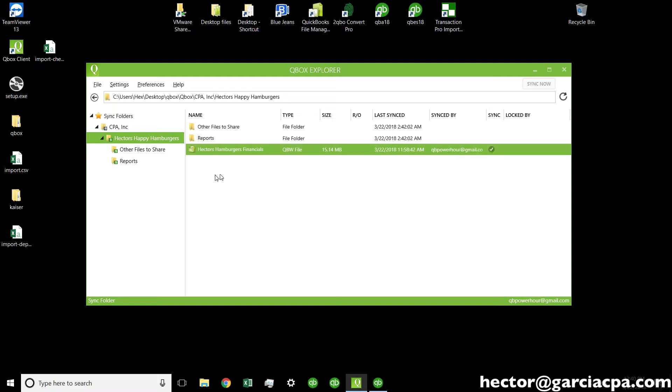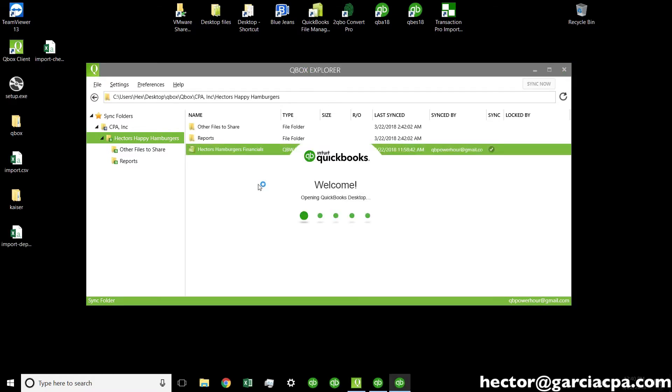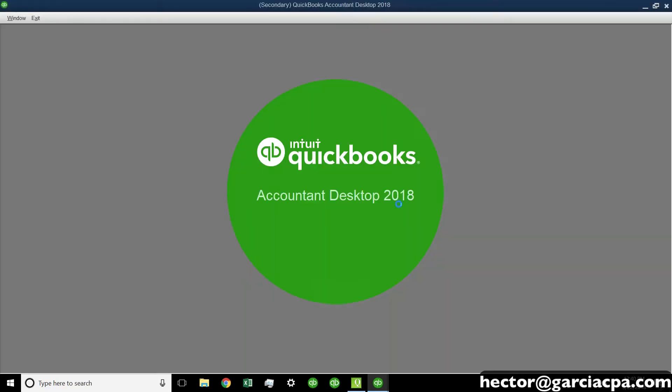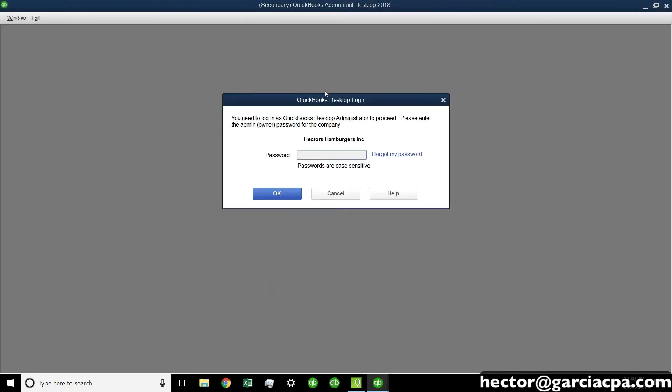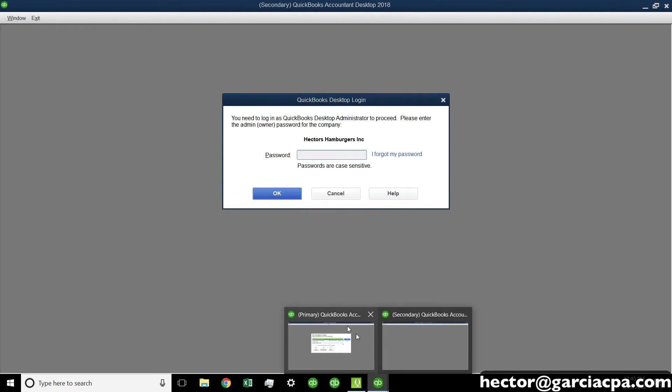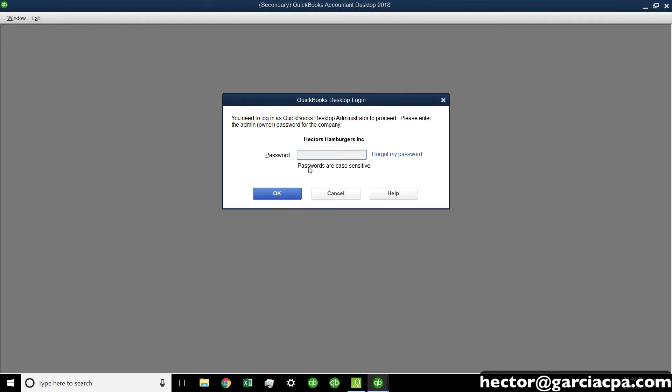For me to access this file, all I have to do, whether I'm the accountant or the end user, is double click on the file. It will launch QuickBooks automatically. Automagically. And we'll wait for the magic question here. Let's see. Okay, so I'm going to put the password in. I'm going to put the password, 456 pound, and hit OK.